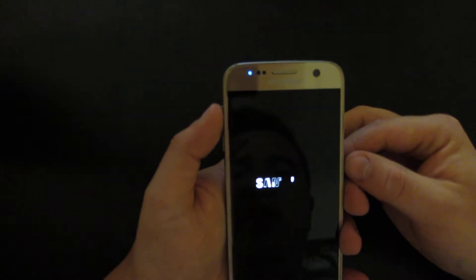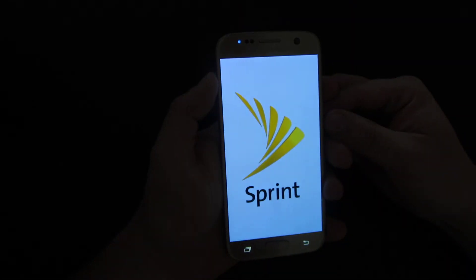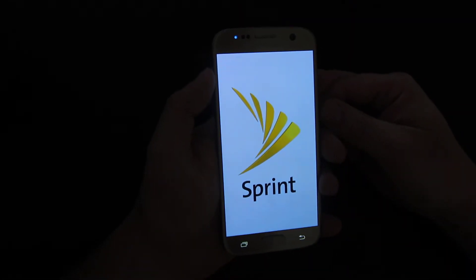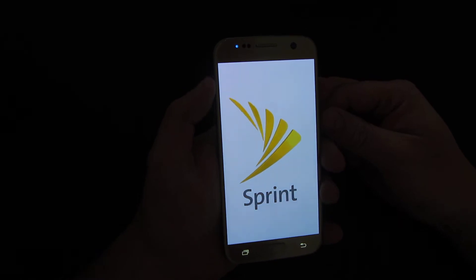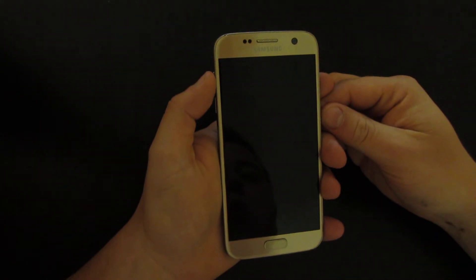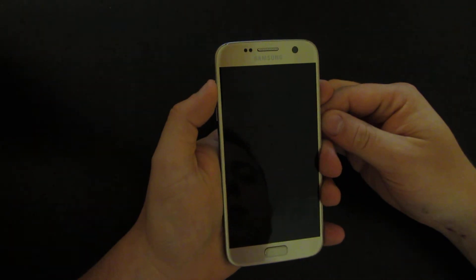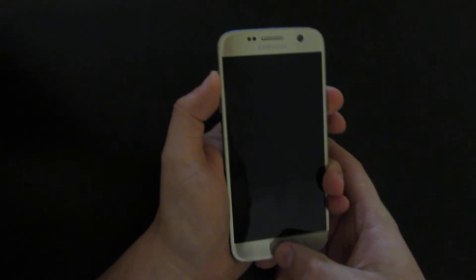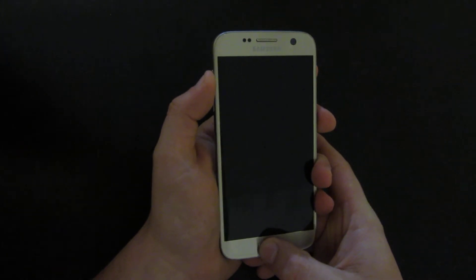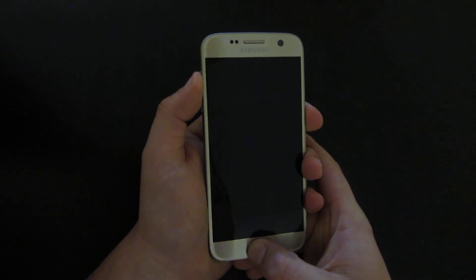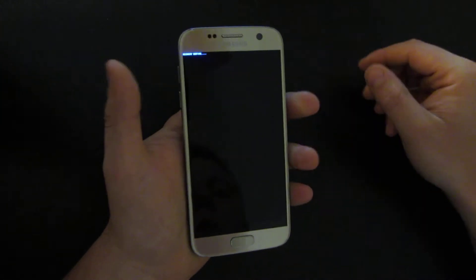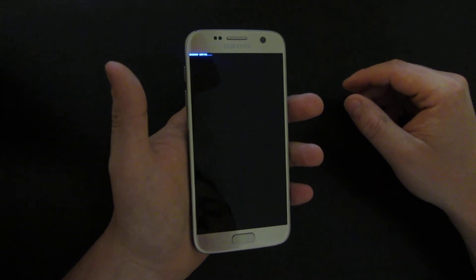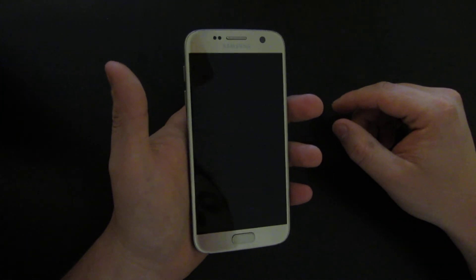Once it's off, hold Volume Up and then press the Home button, and then click the Power button. It will get you to Recovery Mode. Once you see the blue screen, you can release the buttons.